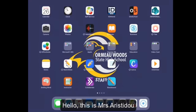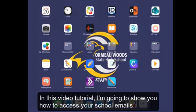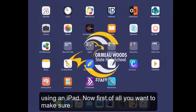Hello, this is Mrs. Aristodou, and in this video tutorial I'm going to show you how to access your school emails using an iPad.